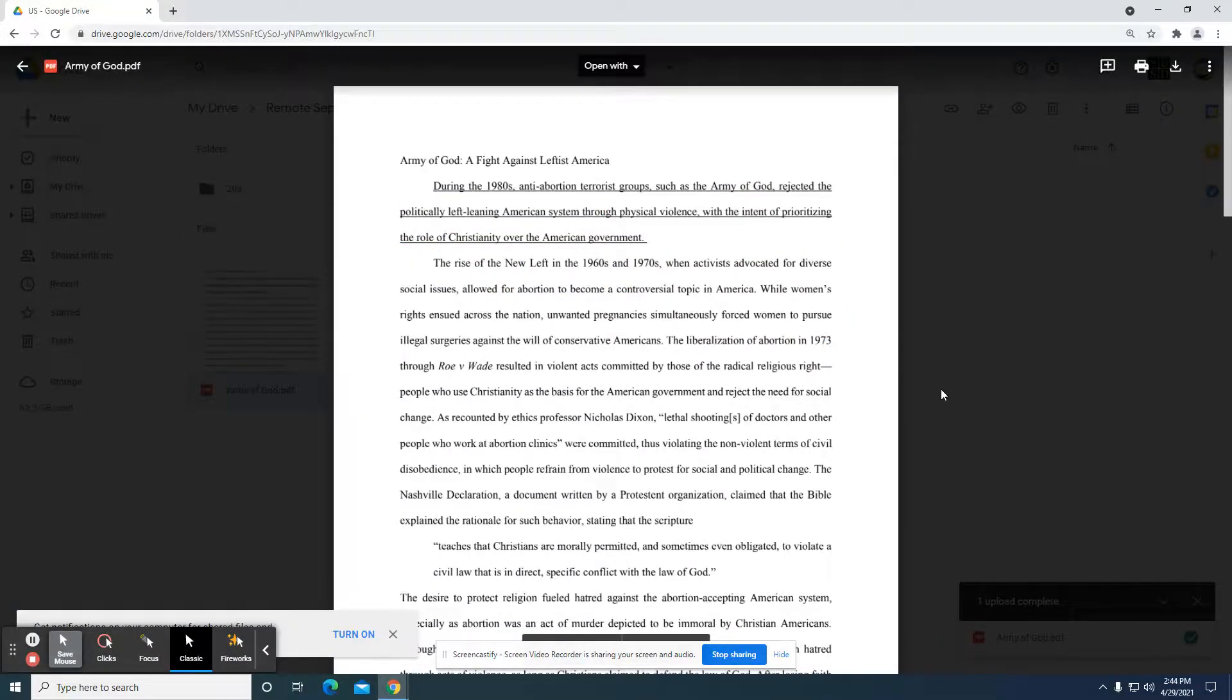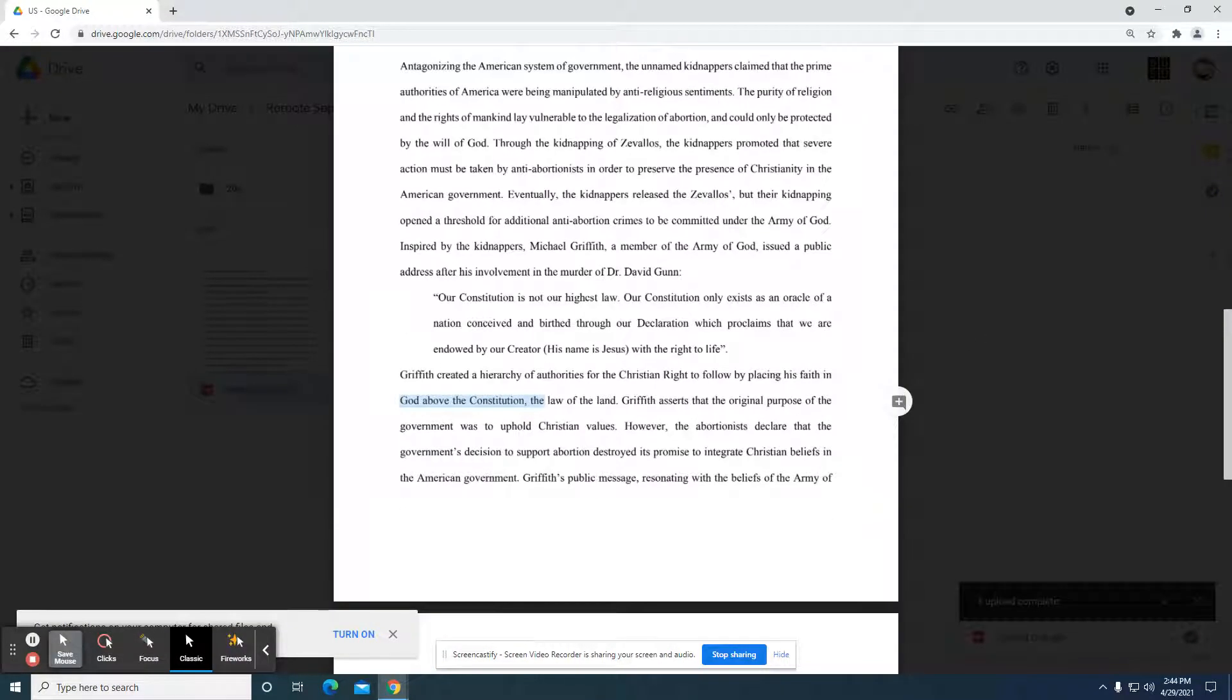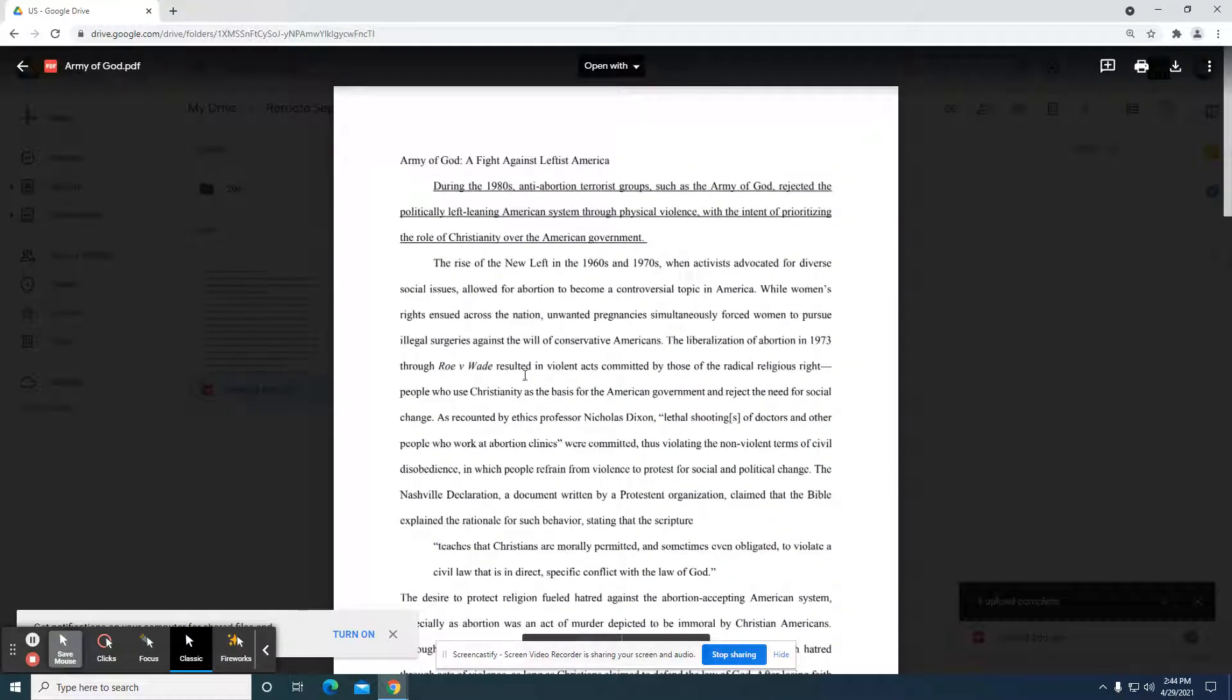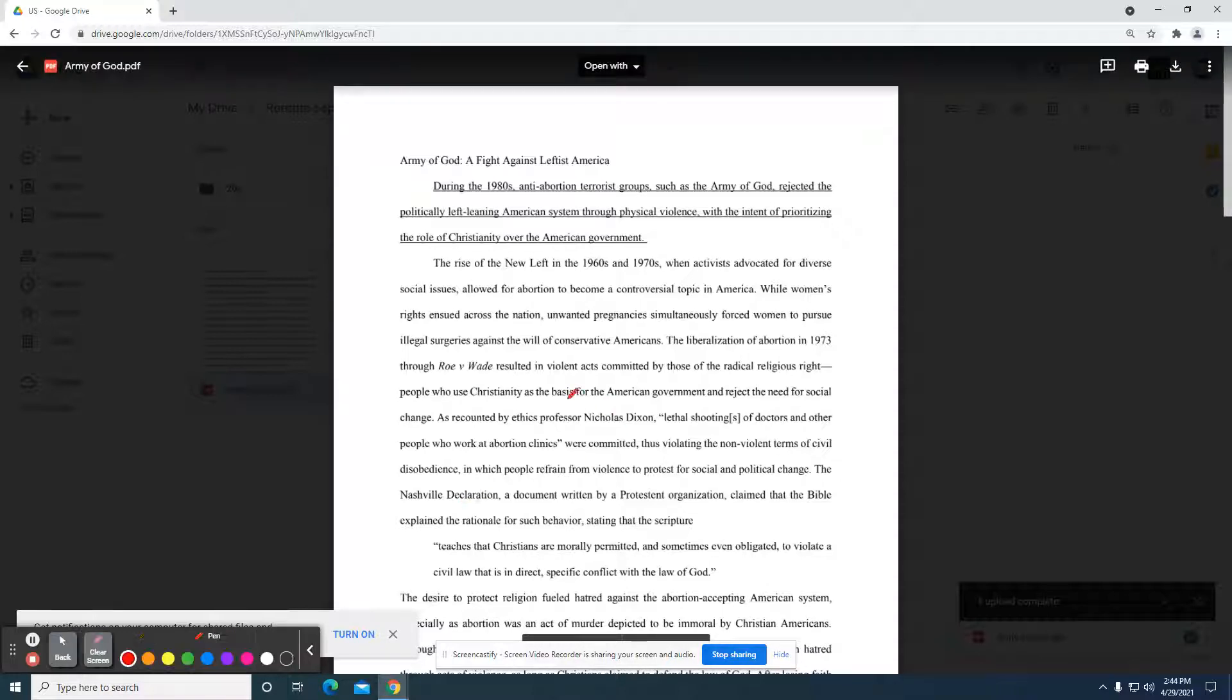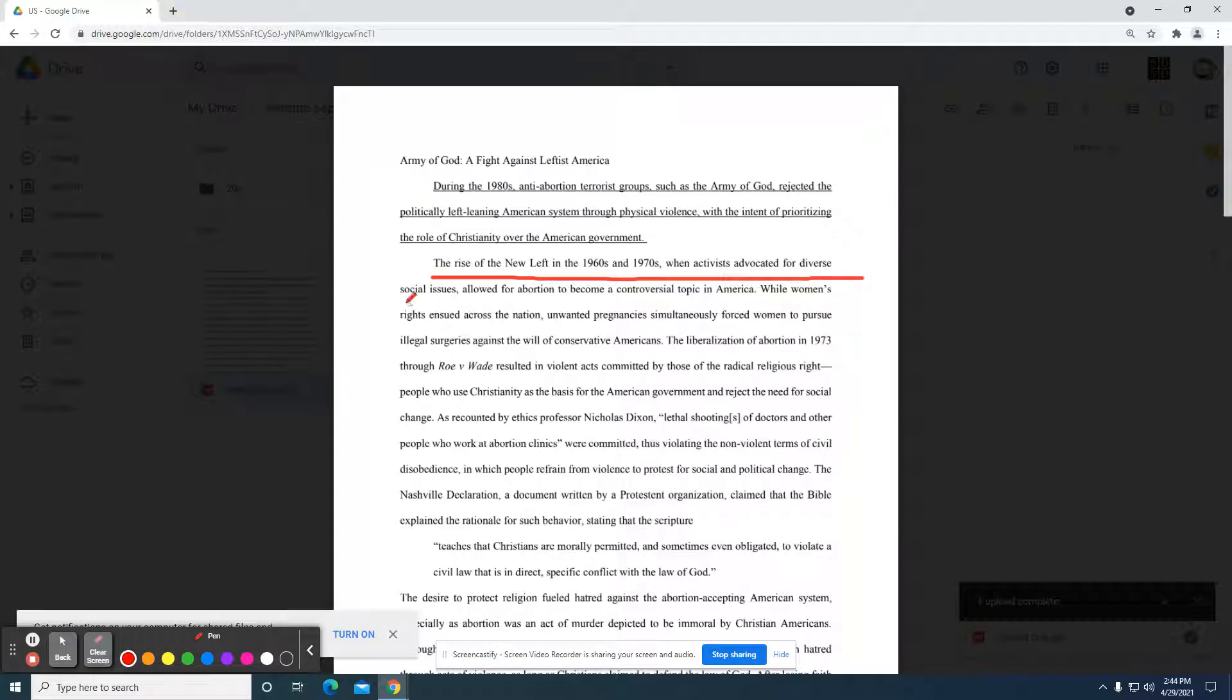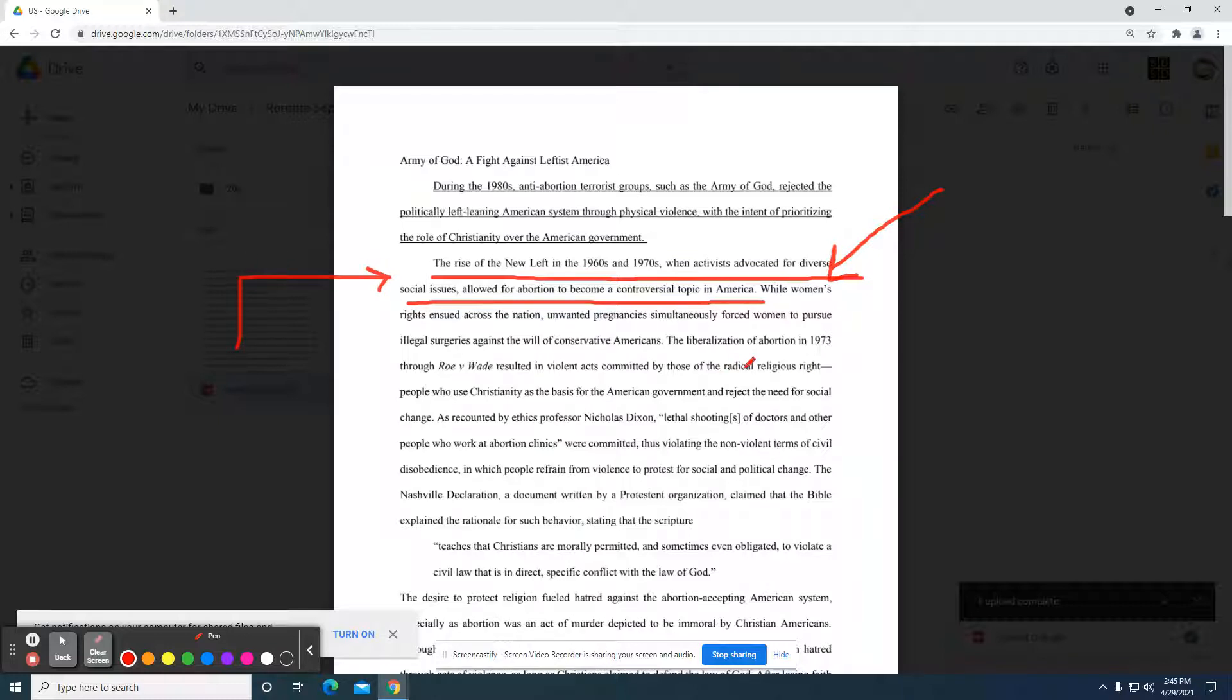The student definitely is demonstrating an understanding of the content. How do I know that? Just the phrases that are used in this, they're able to sum up a significant amount of history just by citing this one sentence. Normally I might get about six sentences explaining this. And then I'm sitting there trying to figure out, okay, well, where is this going? Where is this going? This right here tells me the student did their research, and they know exactly what they're writing about here.